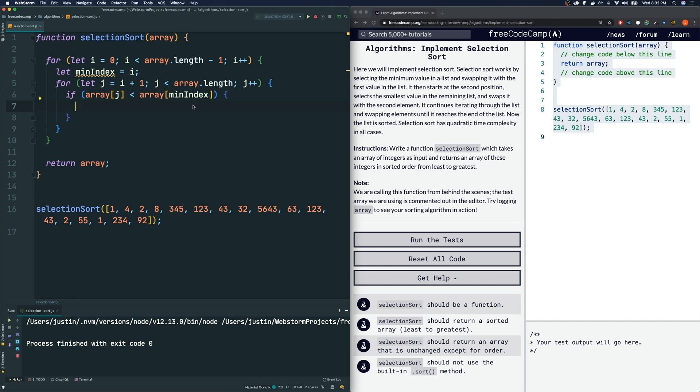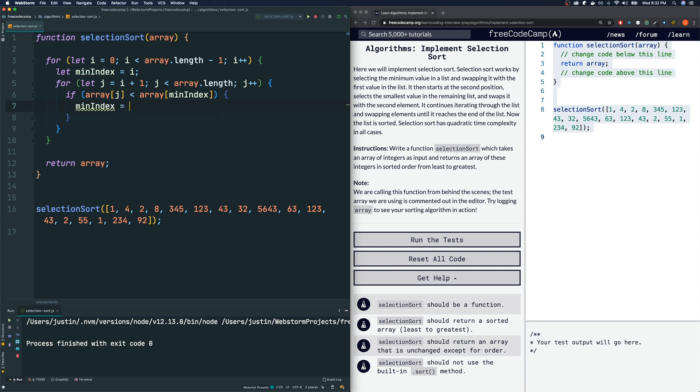And we got to continue on with this loop. If you find another smaller one, then make that the smallest index. So after we are done with this for loop, we can safely assume that we have the smallest index, the index in which the element is smallest, right?